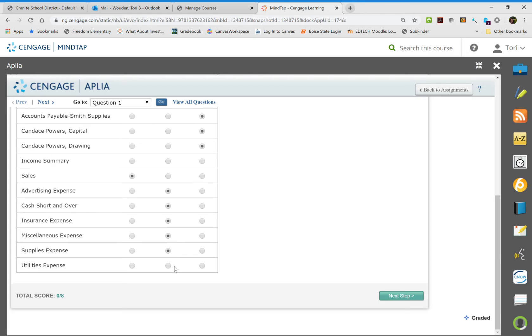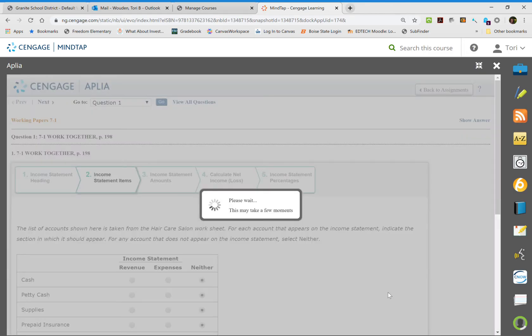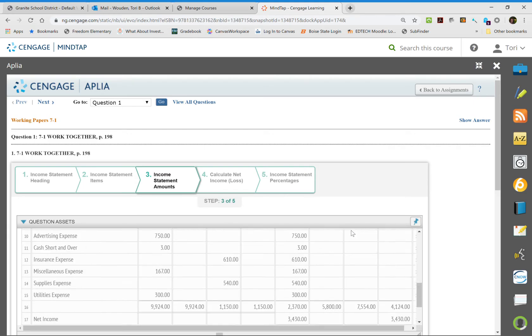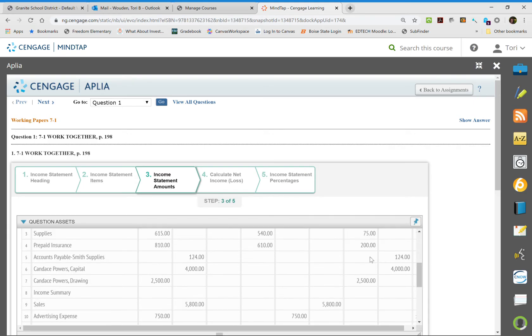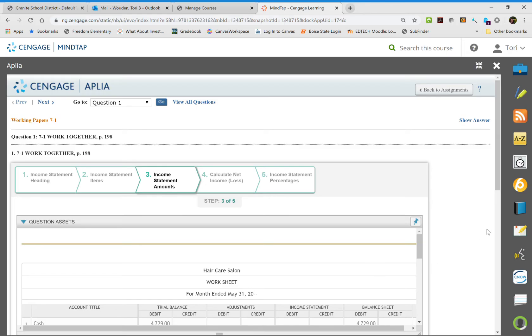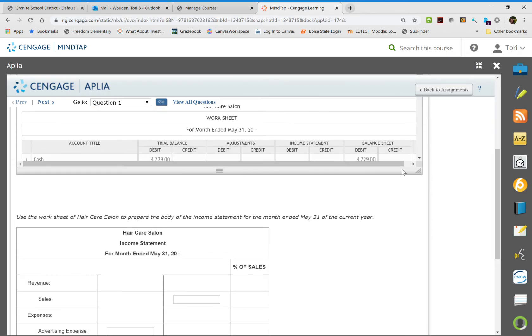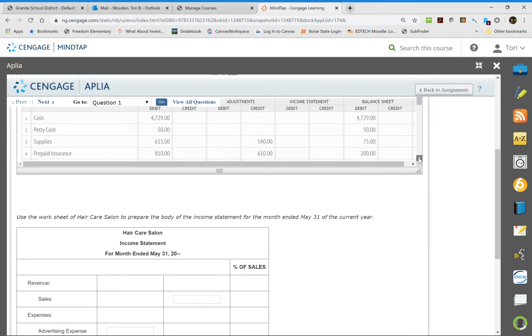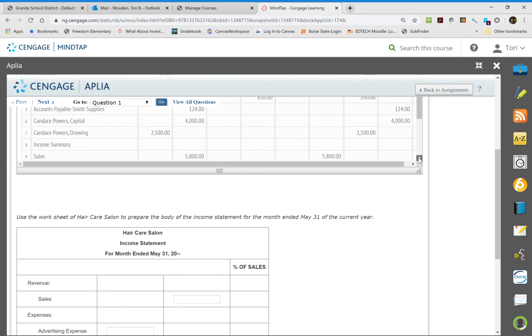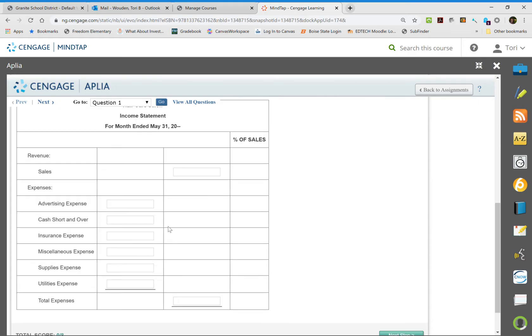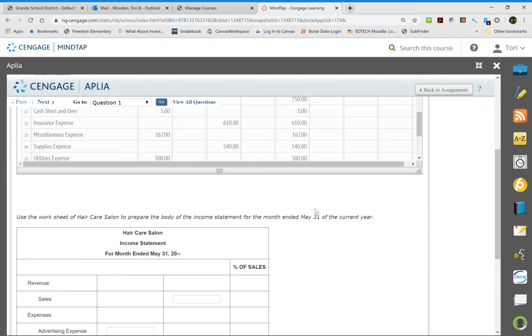And they've helped you out because they put expenses right next to it. So then the next step, we're going to actually write from our papers up here, our work paper up top, we are going to take these numbers and put them into our income statement.